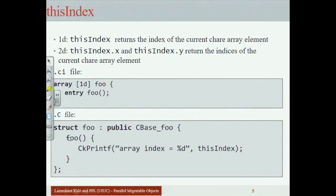In this constructor, all it does is print 'array index equals %d thisIndex.' But this class definition has an error — can you spot it? It's an error of omission of something I just told you. Every chare array element must have a constructor that takes CkMigrateMessage as a parameter. So you need to add one more constructor.